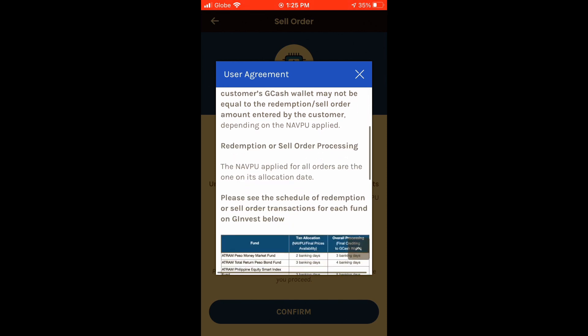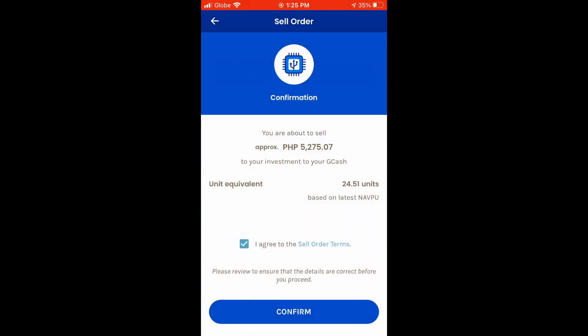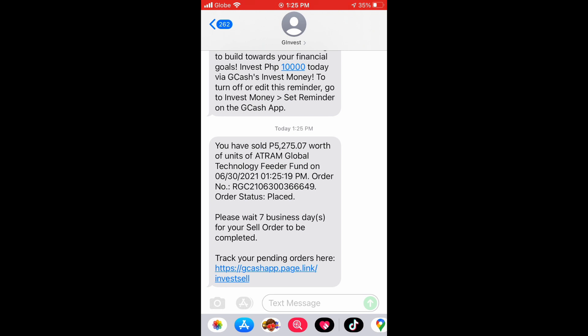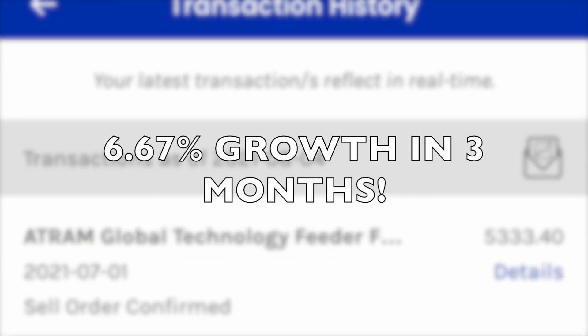In my case, I was lucky because the amount I received was actually higher than the amount I entered. When I placed the sell order, the amount was ₱5,275, but the actual amount I received was ₱5,333.40. So with my ₱5,000 investment, I gained ₱5,333.40. That's how you withdraw your investments on G-Invest, and that's how much I earned in a three-month period. It didn't make me rich, but it is something — and it is true that my money grew in those three months.